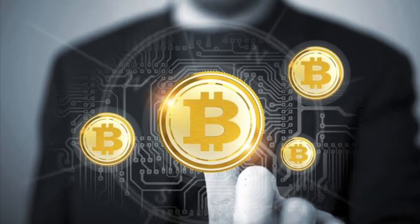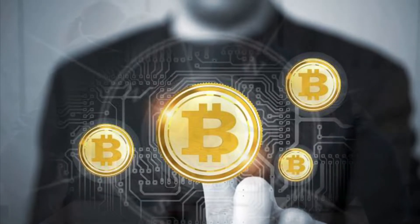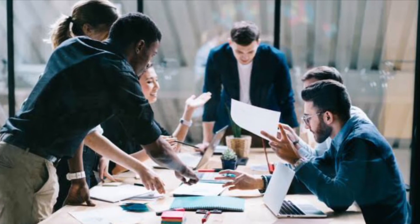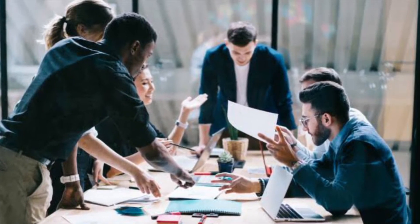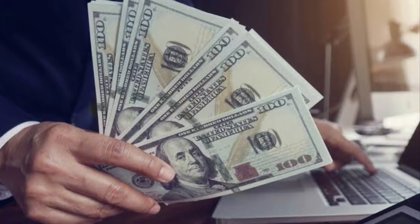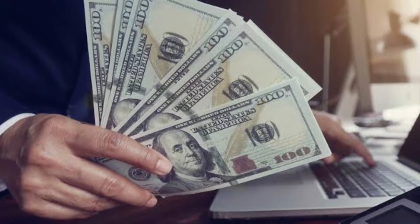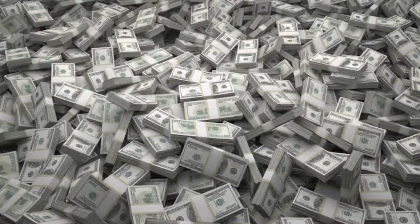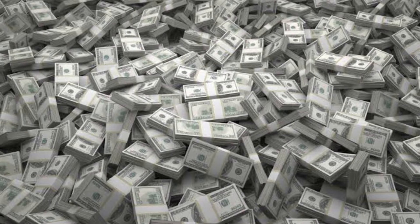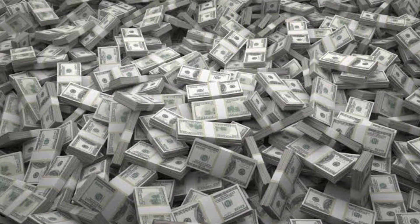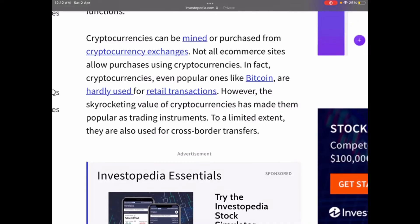The content of the online ledger must be agreed upon by the entire network of individual nodes — computers maintaining a copy of the ledger. Experts say blockchain technology can serve multiple industries such as supply chain, online voting, and crowdfunding. Financial institutions such as JP Morgan Chase are testing blockchain technology to lower transaction costs by streamlining payments.